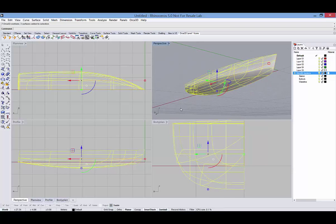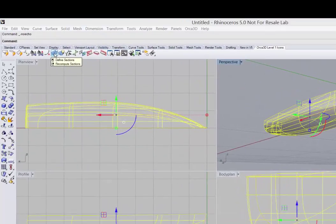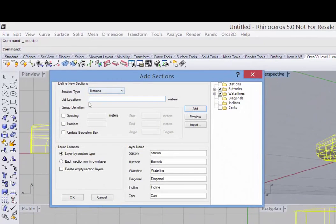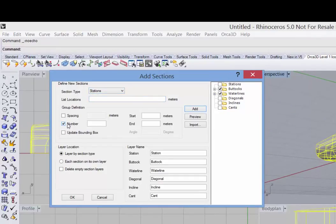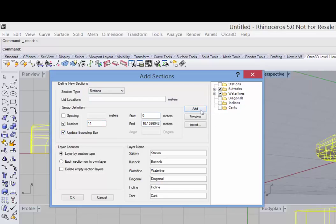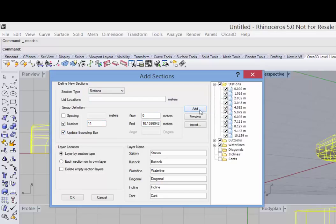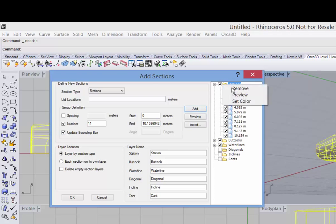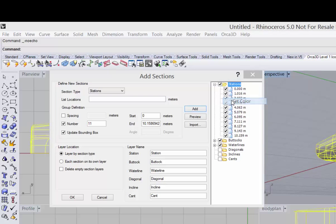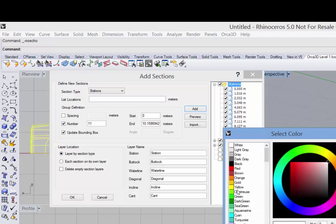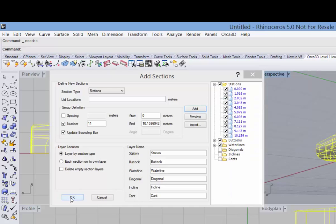Okay, let's redefine our stations. Again, the section type is stations. The number is 11 and I'll say update the bounding box and click add and we'll set the color to blue. Okay.